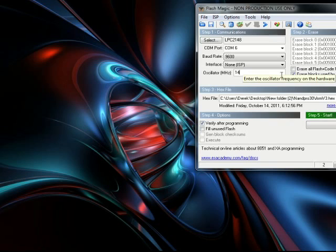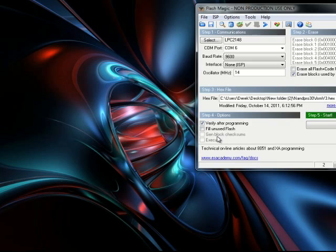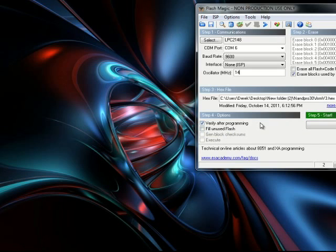You want to click erase box used by hex file. Look for the v3 codes. Browse and put it in, and then after that, you want to click verify after programming and click start.